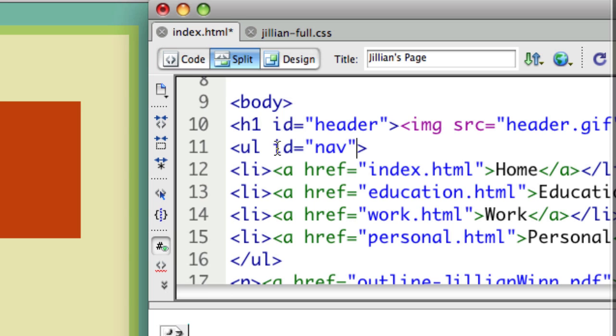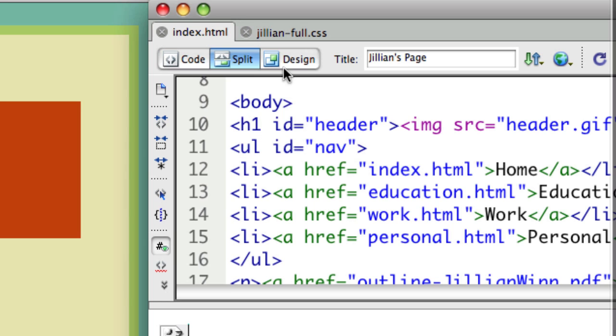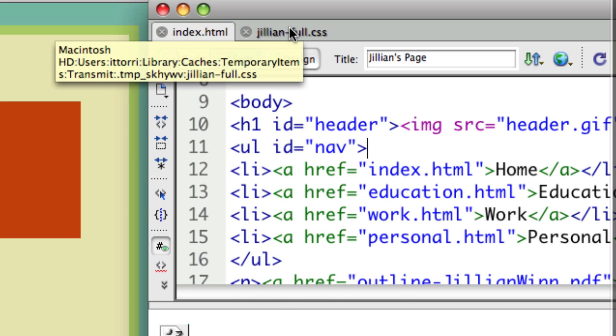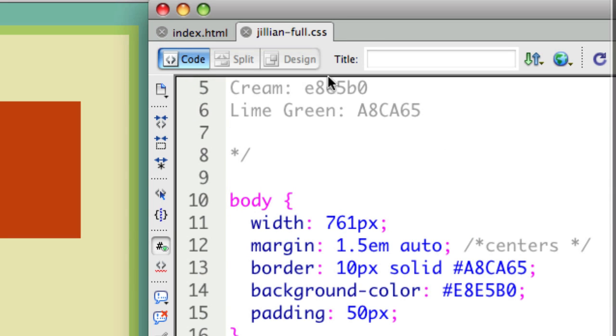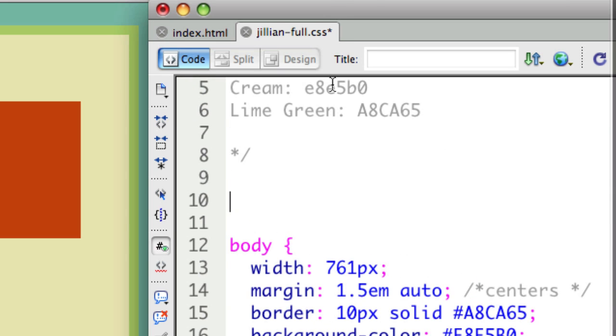So ID equals nav and I just set that to my unordered list tag, my UL. I'm going to save that in my index file. Then I'm going to go to my CSS file. Now that I have that in my HTML, I can now play with it in my CSS.